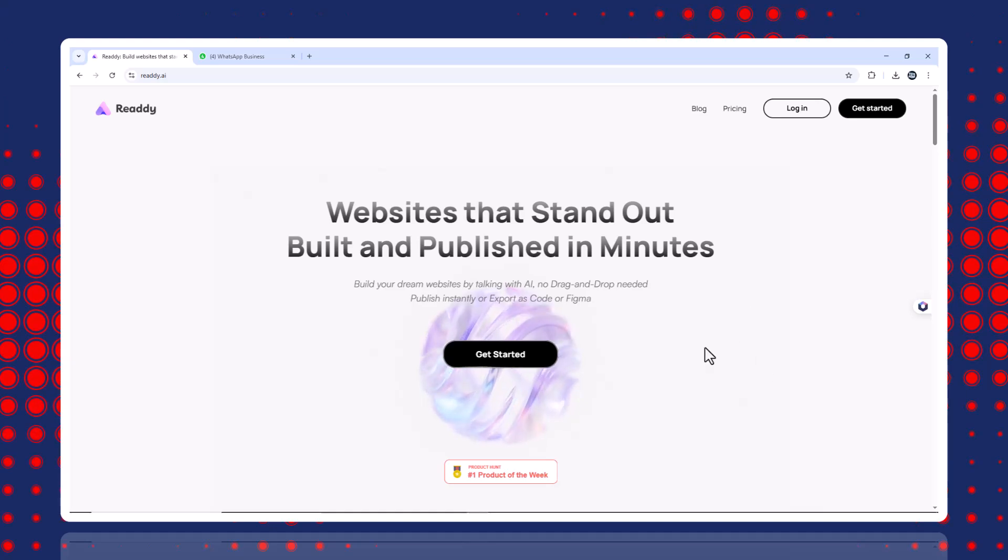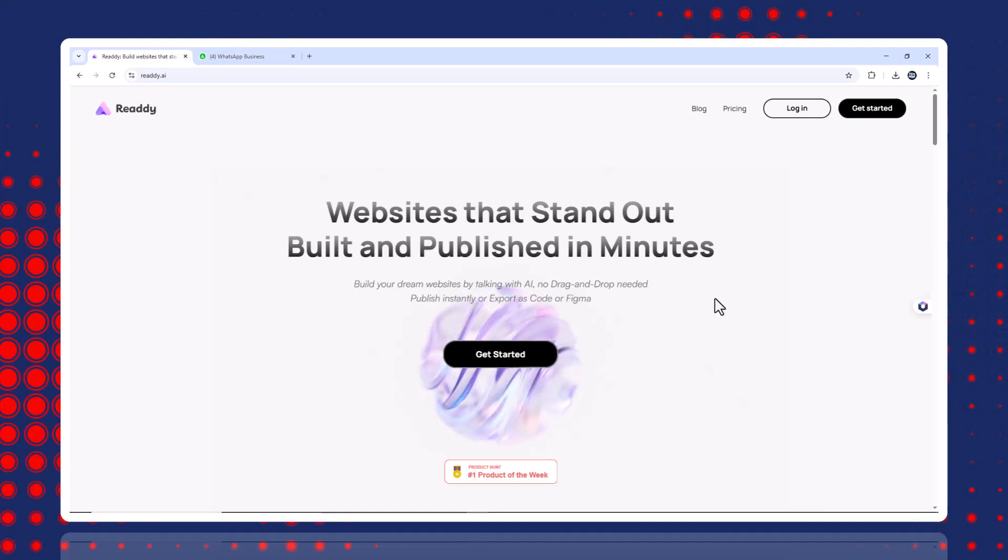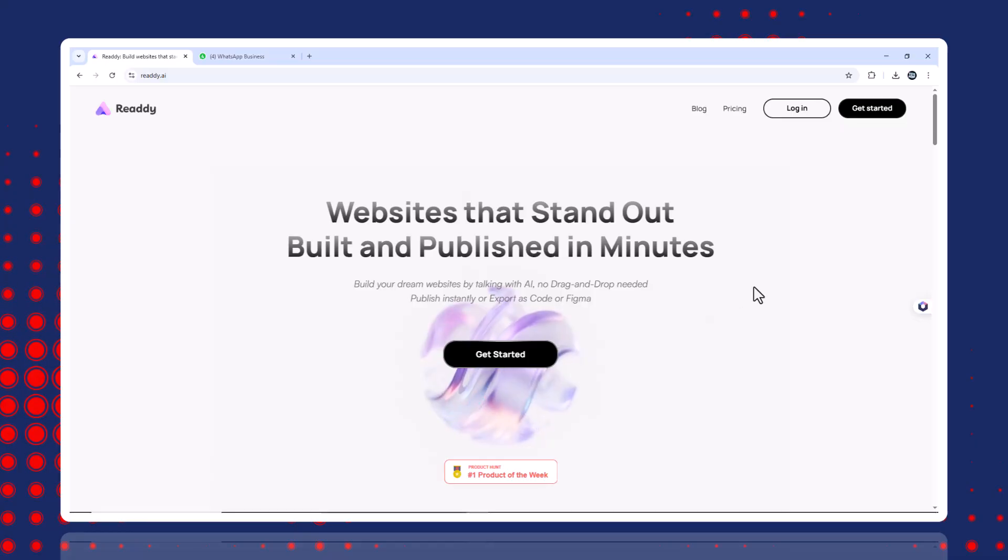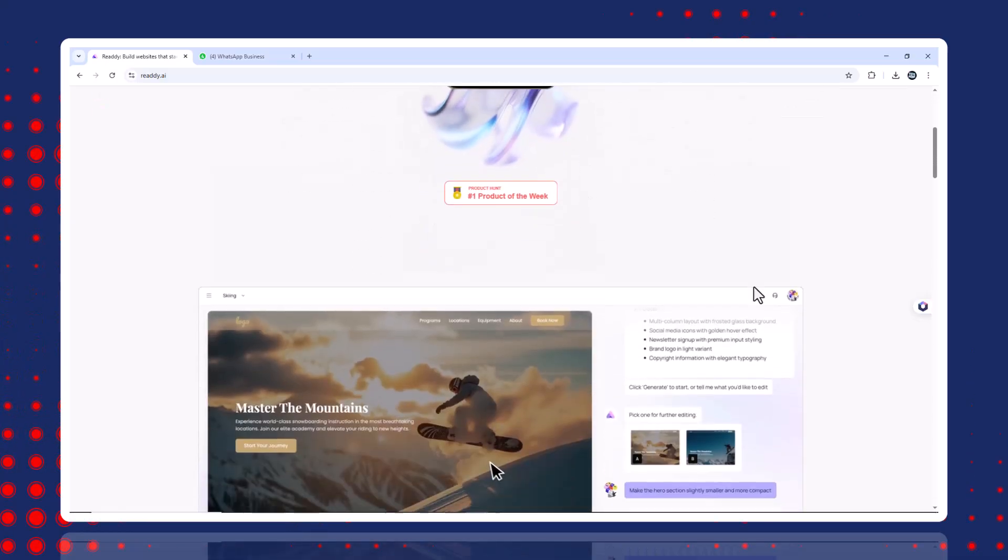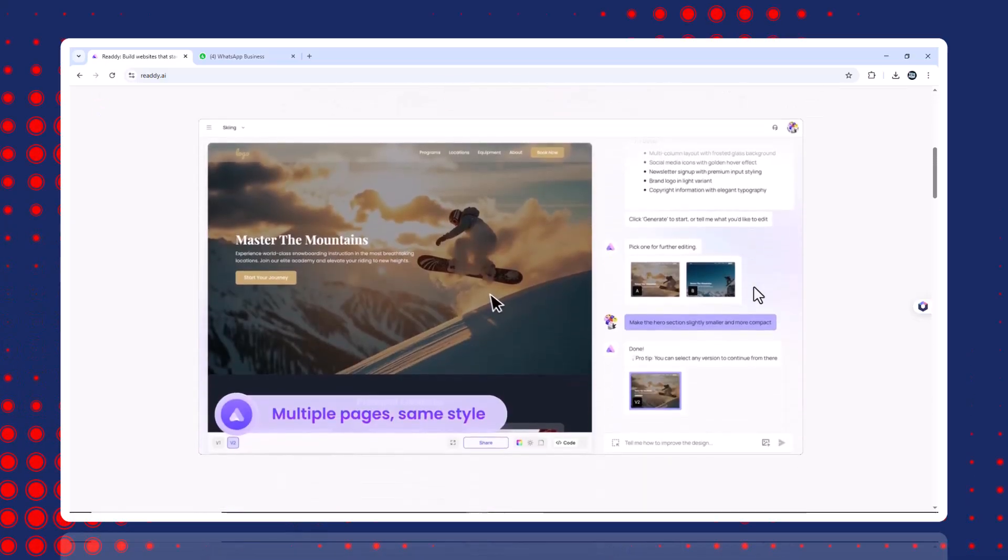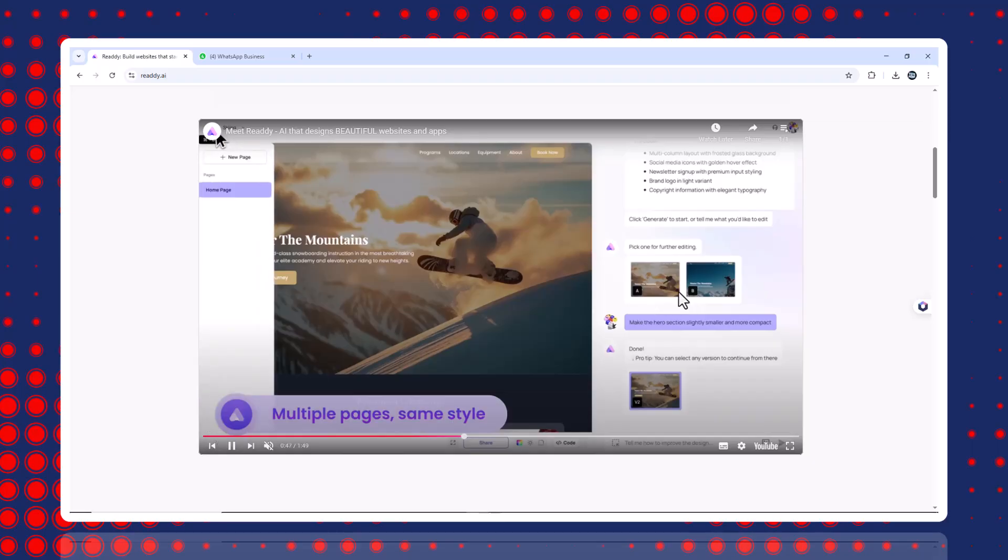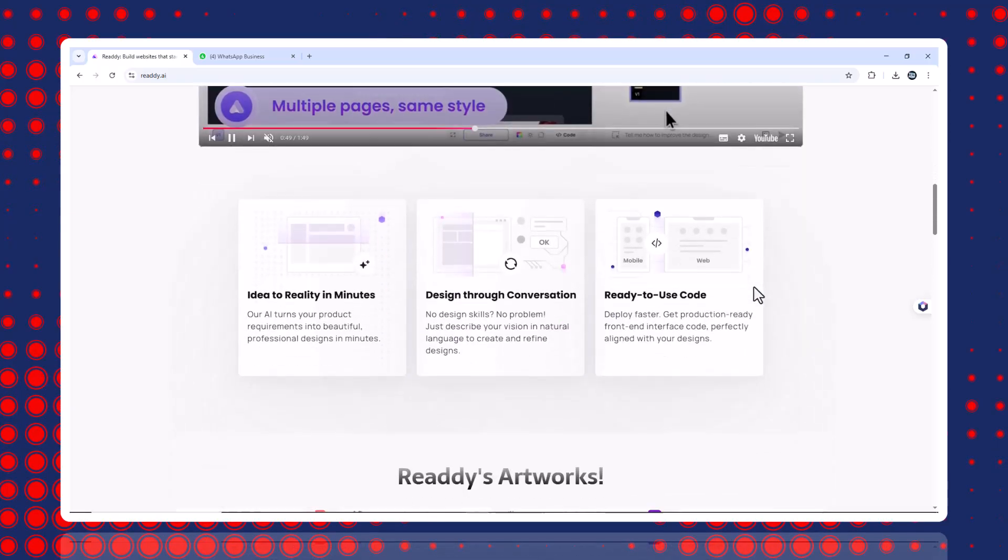Hey everyone, I've launched multiple businesses and building the website is always the most frustrating part. Designing, coding, forms, responsiveness, deployment, all of it takes time and money.